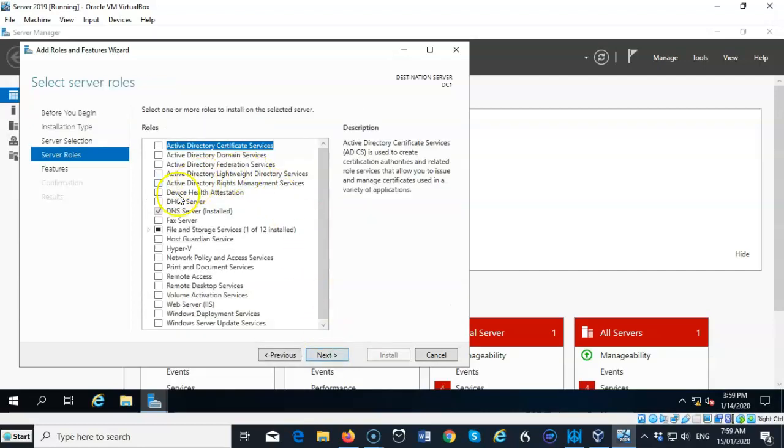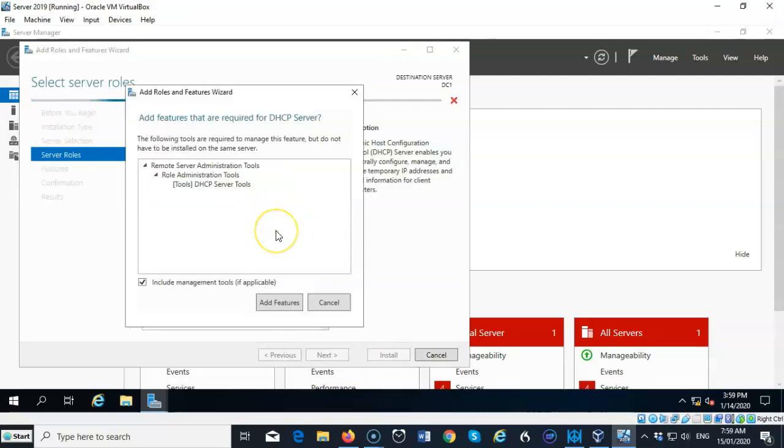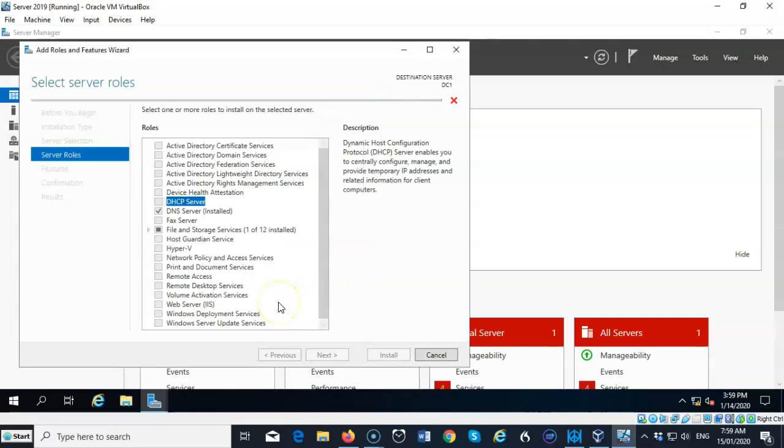Here we're going to go ahead and select the box for the DHCP server role. We're going to add the features, and now we're going to click next.